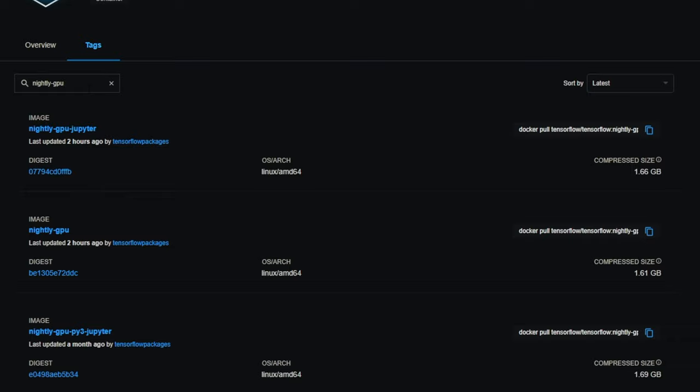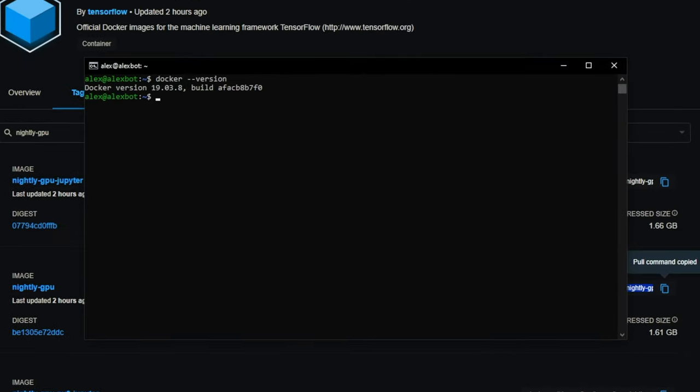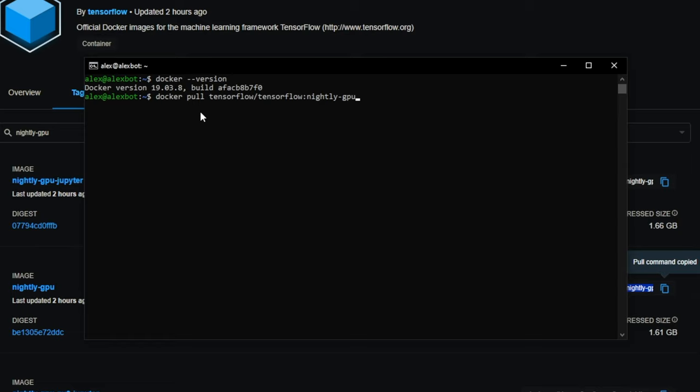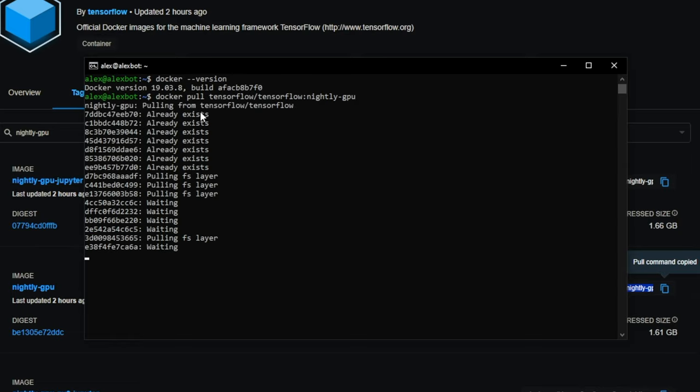And this is the one we want down here. The command to pull it is just this thing over here. We can just copy that and run it in our terminal. When you pull a container, you do docker pull. Since we've copied it, we're just going to paste that exact command.